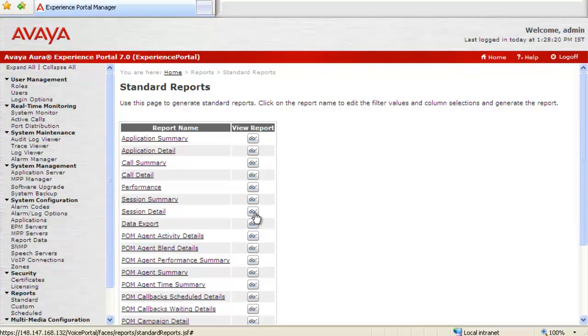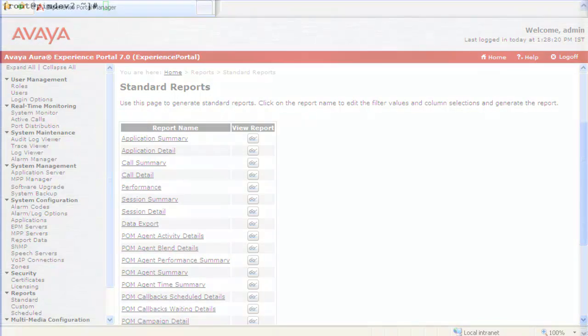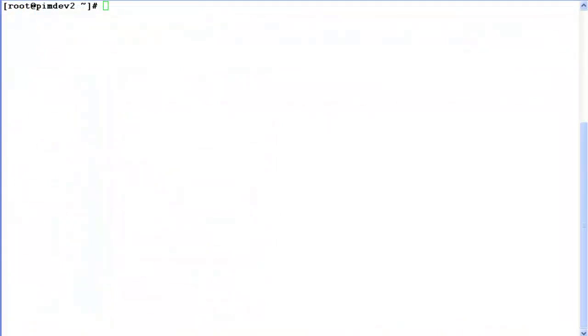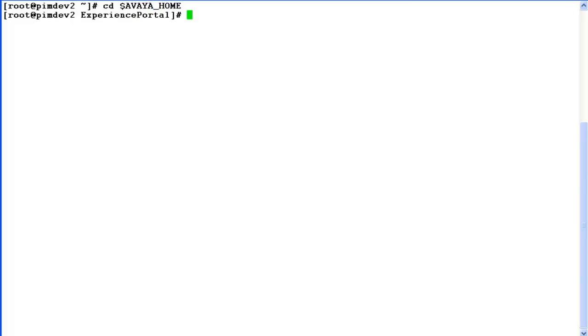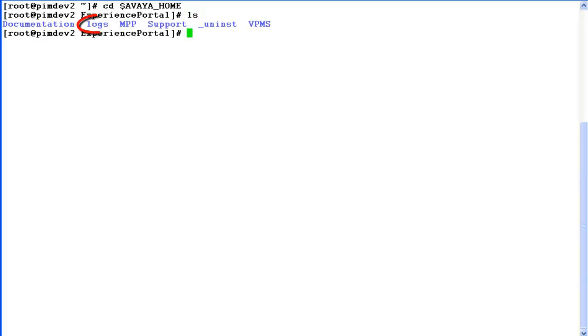Next step would be to download certain log files from the command line interface of Experience Portal Manager. So log in there with root or non-root login. And then change directory to $AVAYA_HOME. List here. There is a logs directory which we want to access. So cd logs.